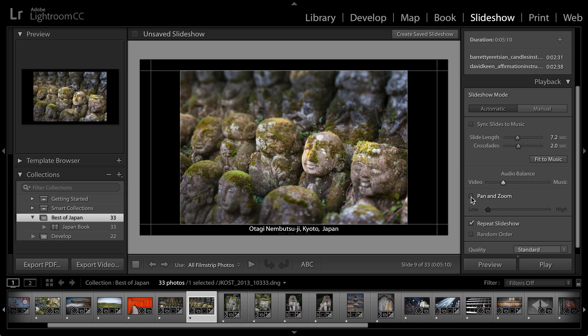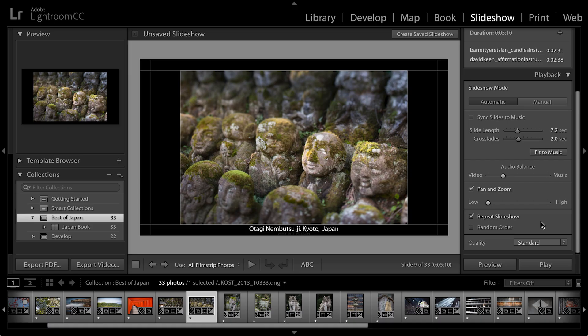I do want each image to move a little bit, so I'm going to choose to pan and zoom. I only want it to move a little bit though, so I'm going to leave the slider towards low as opposed to high. And this is kind of a randomized pan and zoom, so when I play the slideshow, Lightroom will automatically select the area from which to pan and which to zoom.